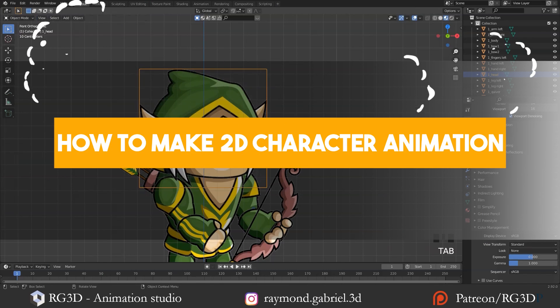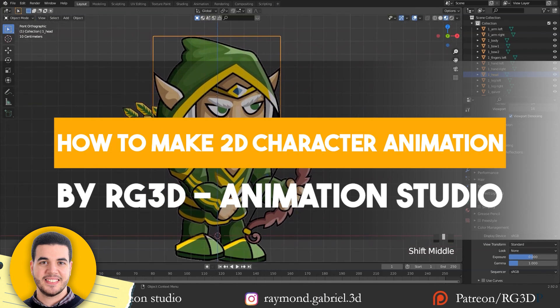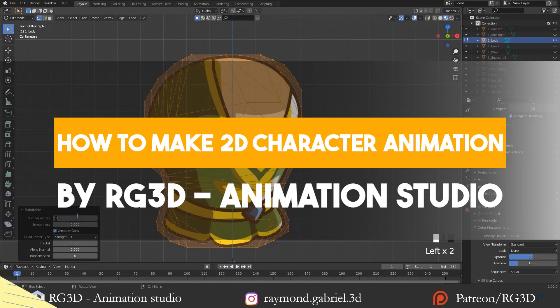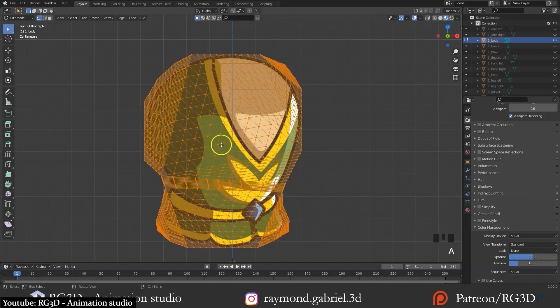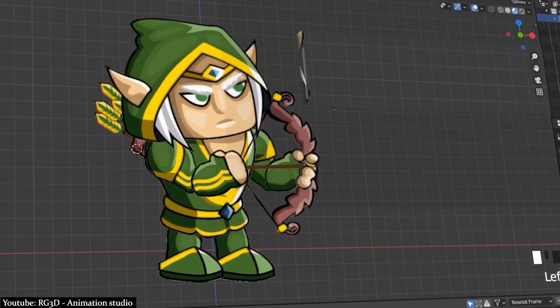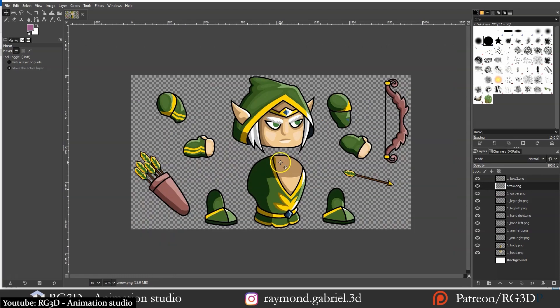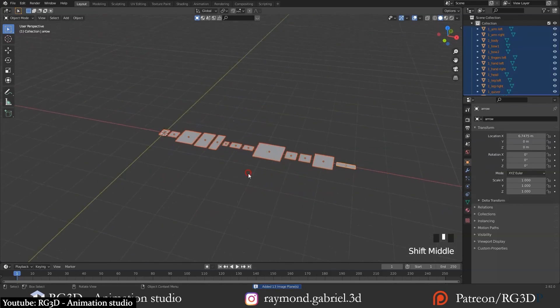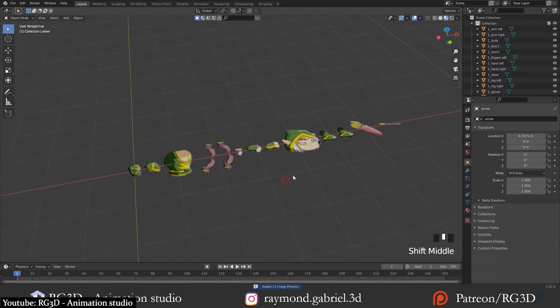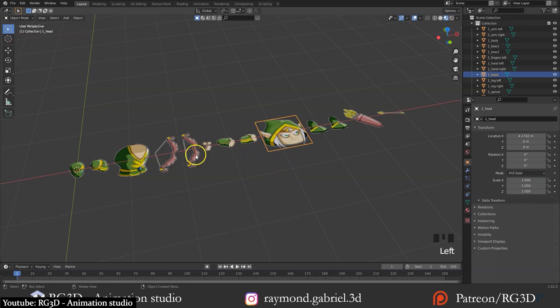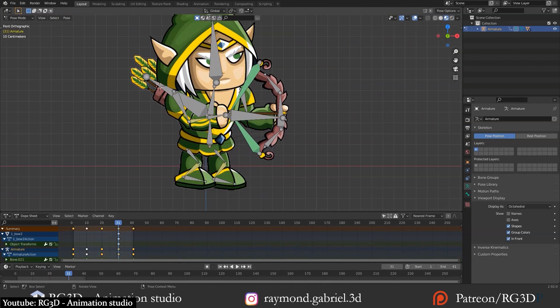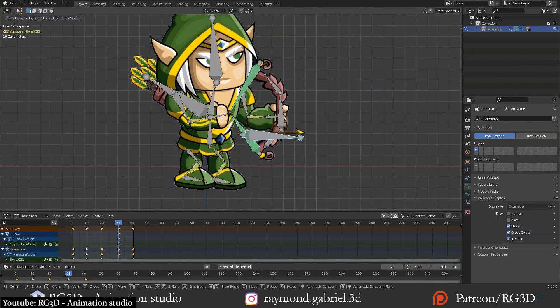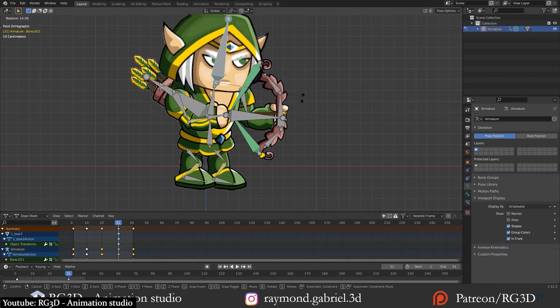In this two-part tutorial, Raymond Gabriel from RG3D shows us how we can animate a 2D character using Blender. The first part walks us through everything from importing our character into Blender to assembling and working with planes, and then the second part focuses on rigging with all of its different steps.